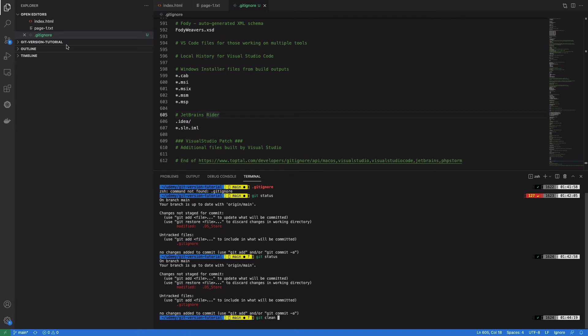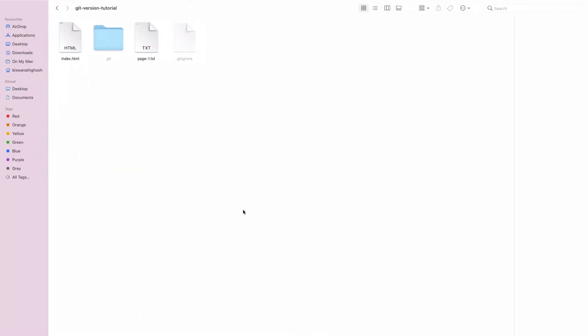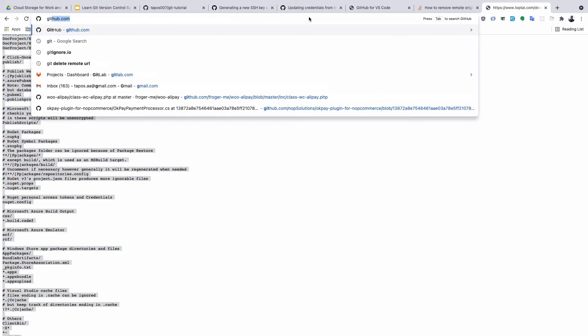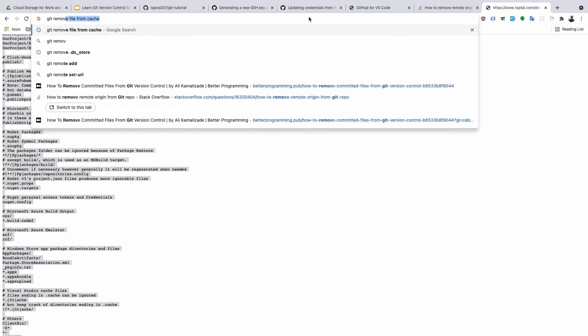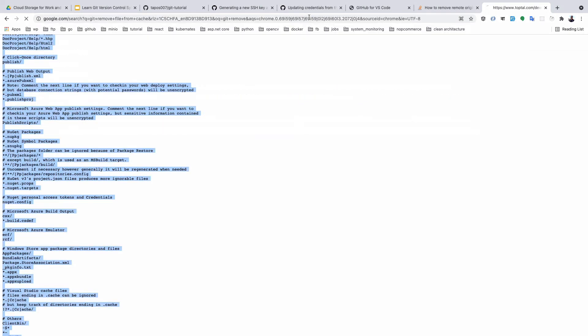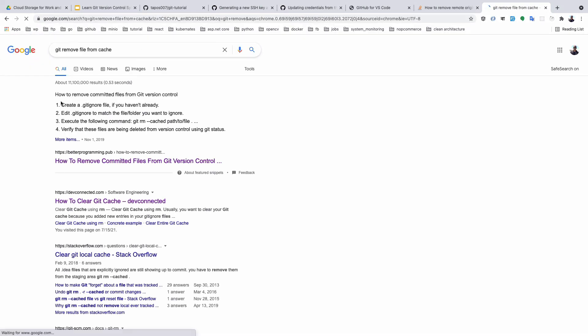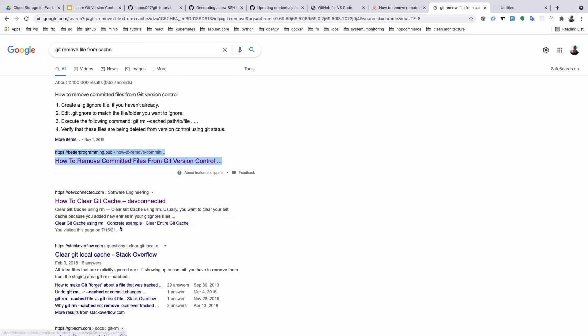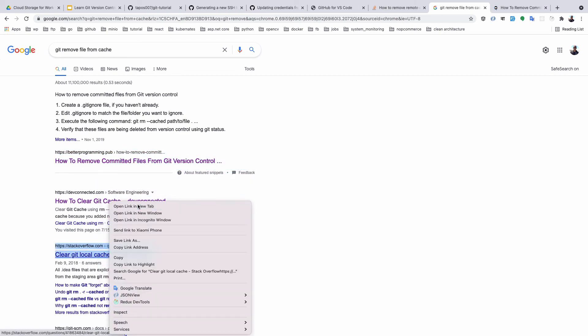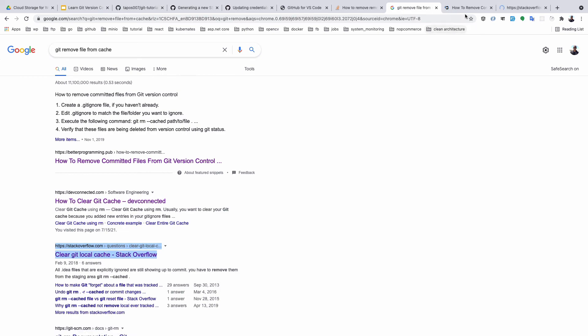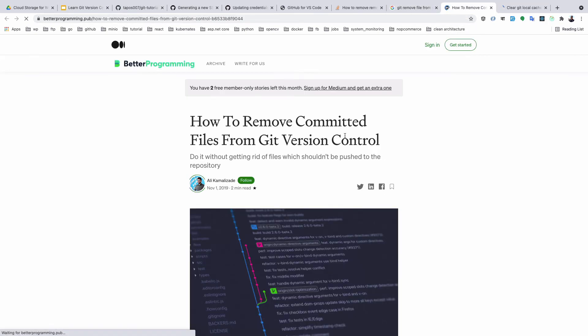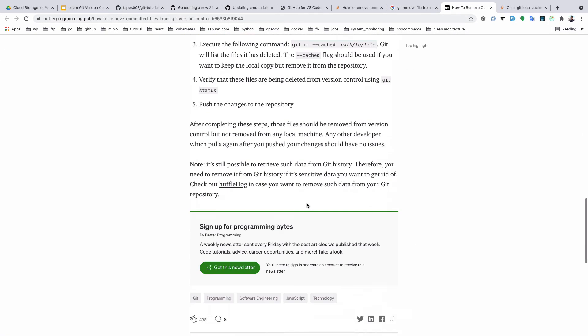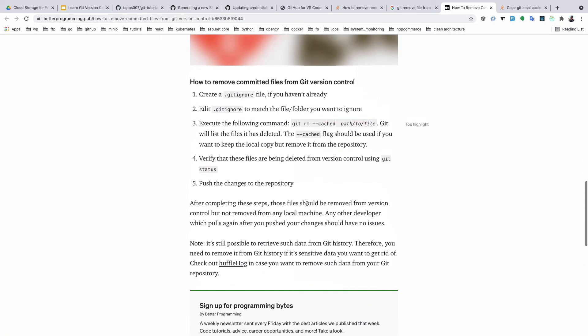So we need to remove it from our existing version control system. So if I Google 'git remove file from cache,' we can find some tutorial or documentation showing git rm --cached.